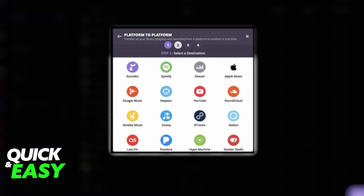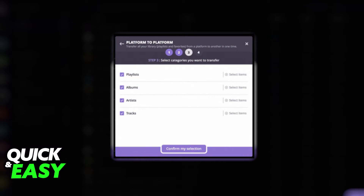Select Deezer as the destination platform on the second step. Afterwards, on the third step, you will be asked to review all your Spotify playlists. You can select to add or remove individual tracks in this step. After you check and review everything you're going to transfer, confirm and begin the transfer on the fourth step.